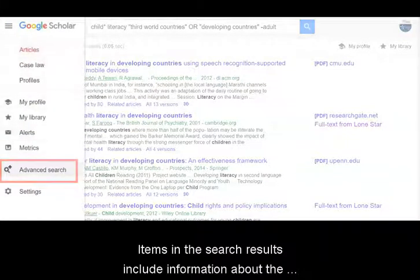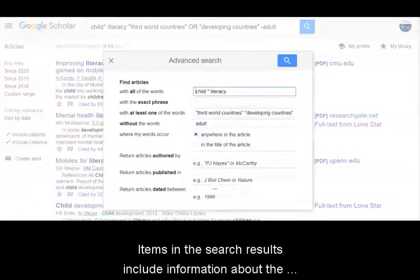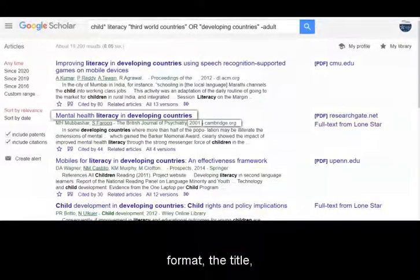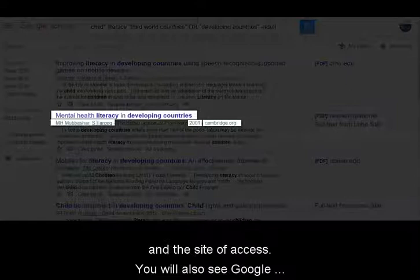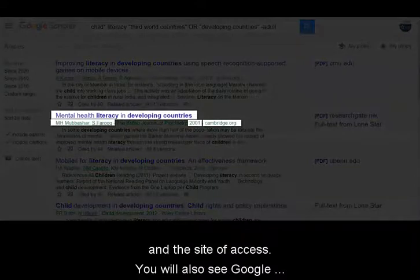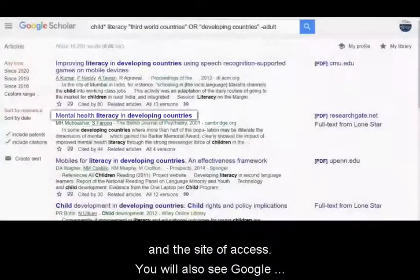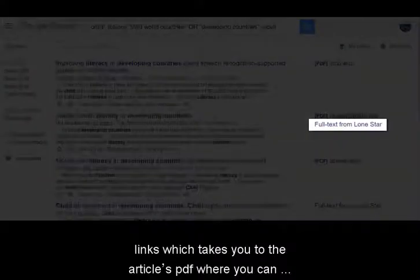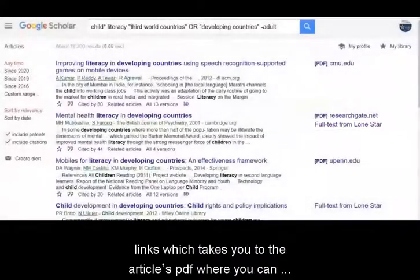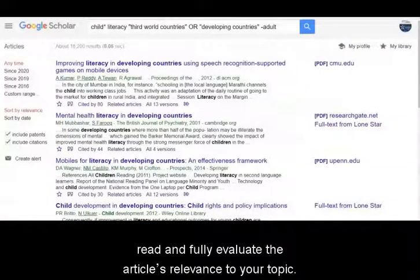Items in the search results include information about the format, the title, author, publication date, and the site of access. You will also see Google Scholar's connection to Lone Star College with these full text at LSC links, which take you to the article's PDF, where you can read and fully evaluate the article's relevance to your topic.